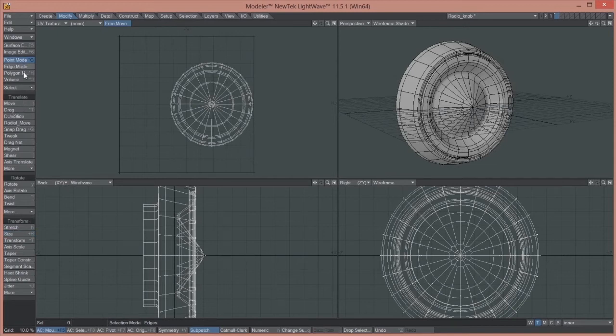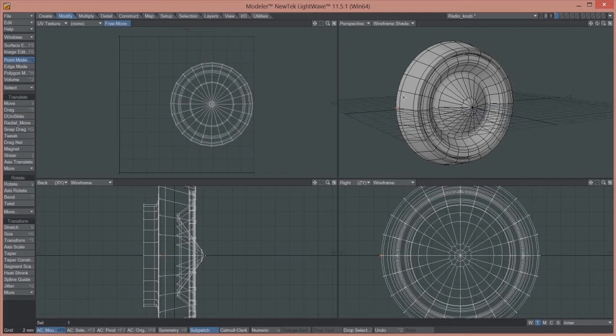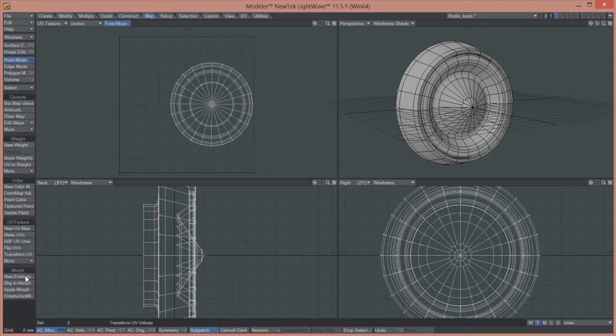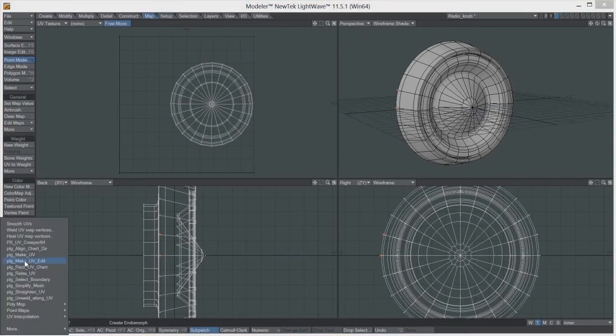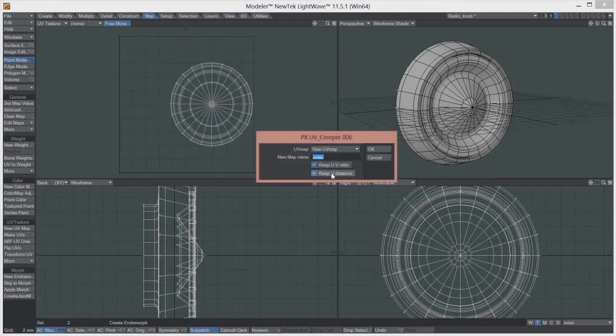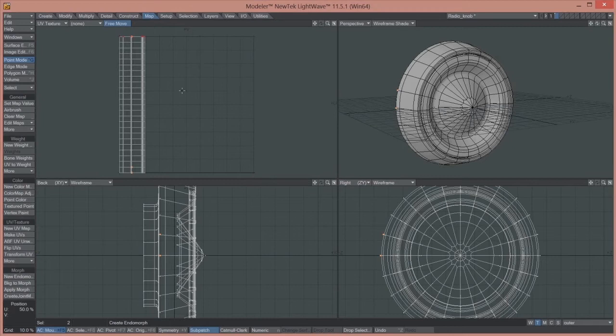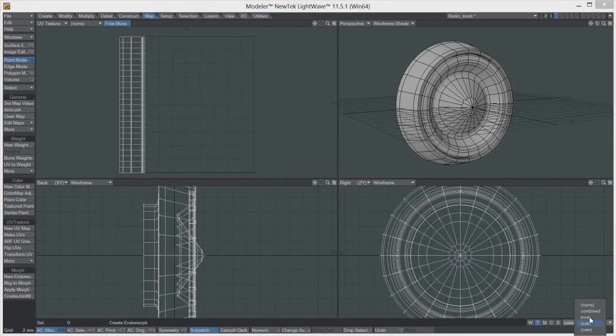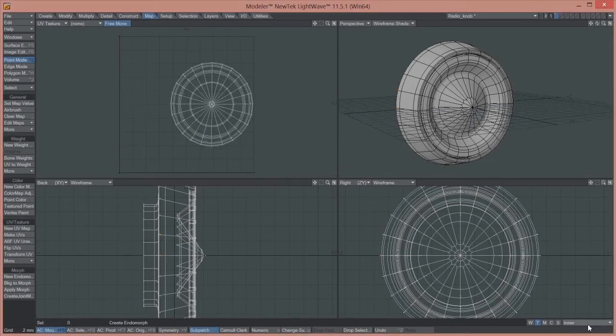And then I'll go ahead and make the other one as well. So just select a couple of points and go Map. And using this plugin, going to call it Outer, and we have this. So we have two UV maps now.